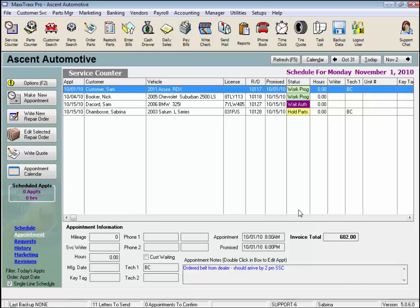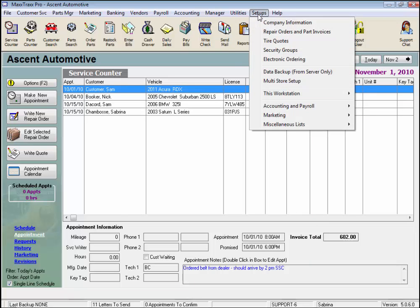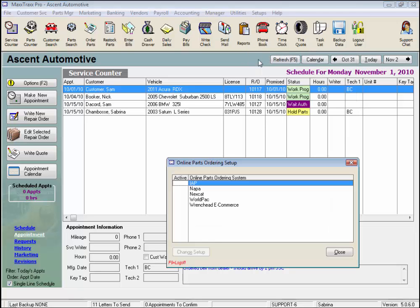First, we need to activate the IAP Online Parts Ordering option, so click on Setups on the menu bar and select Electronic Ordering. To activate the IAP Parts Ordering option, just click in the Active column and notice the green checkmark. Click Close.